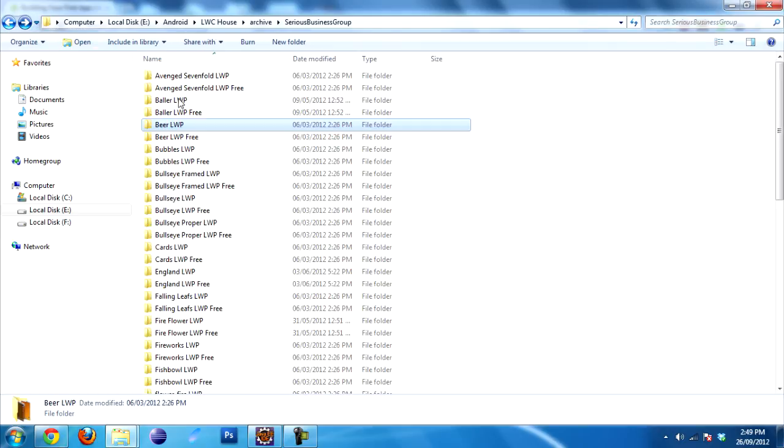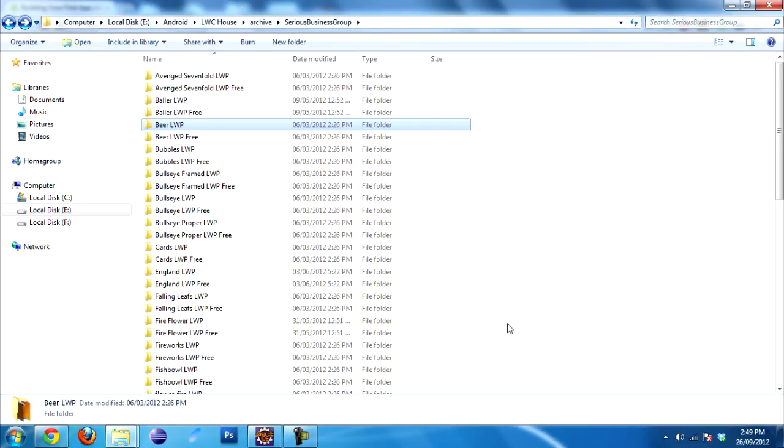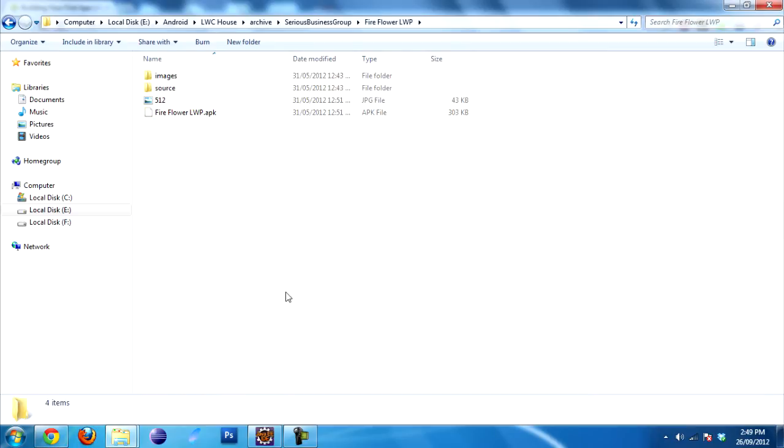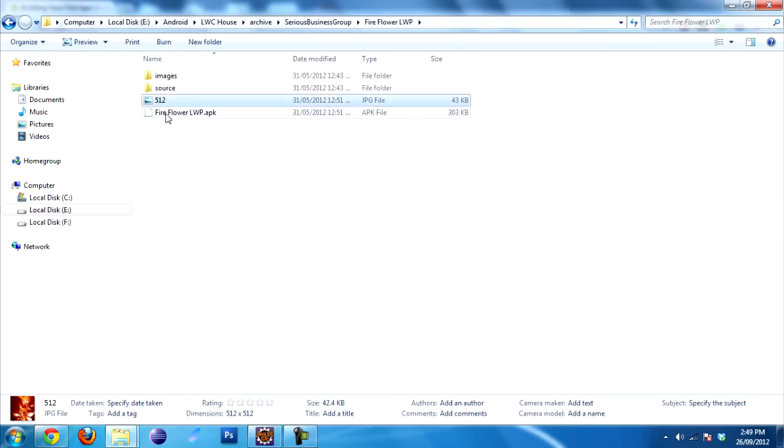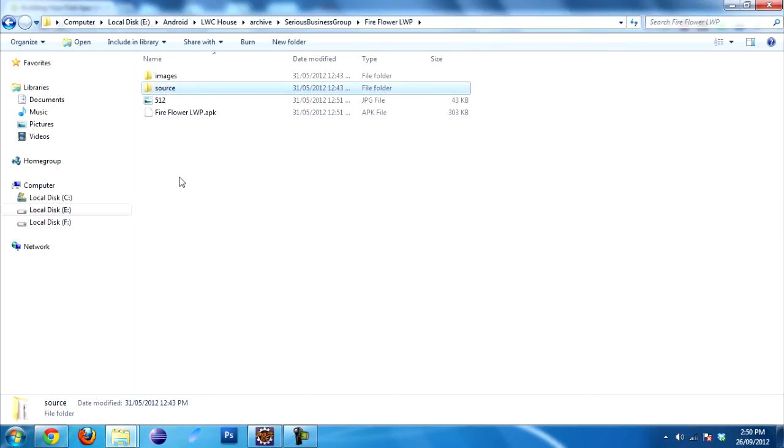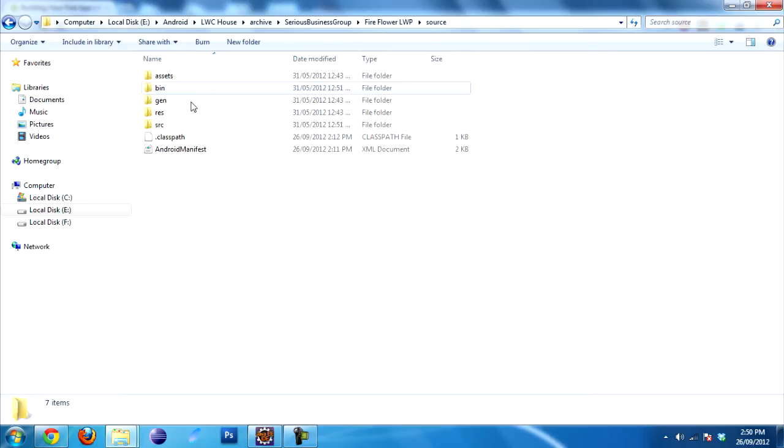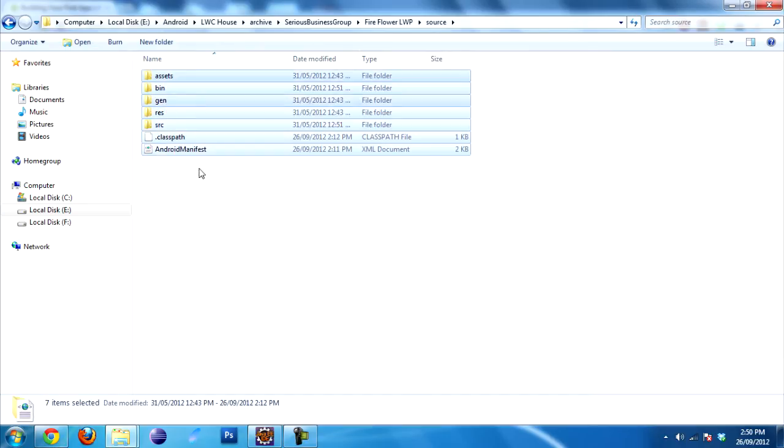Now 2.1 will produce something extra. And this is what I mean. You still get the 512, you still get the APK, but you also get the source folder. That's what you want. This has all the files that you need.